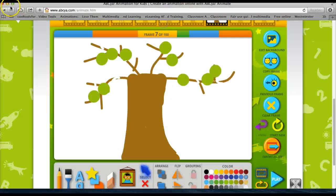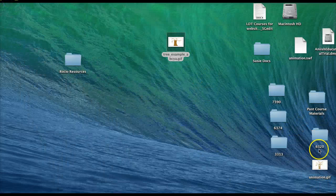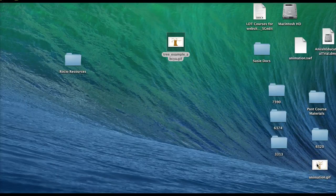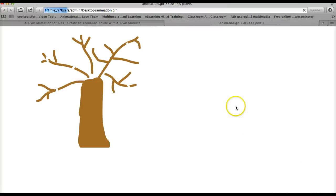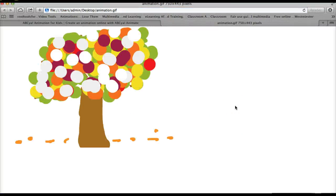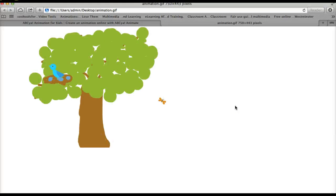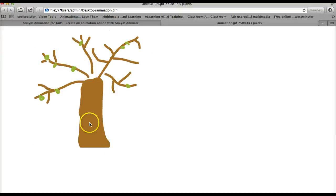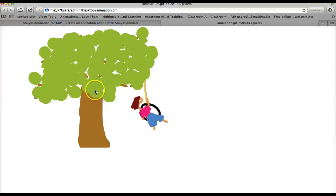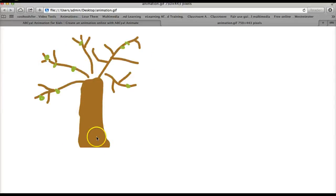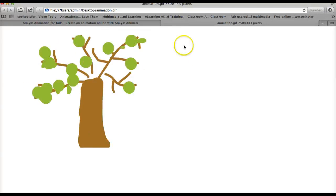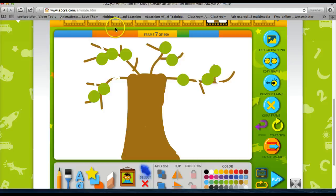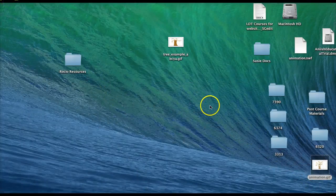Now if I wanted to, I created one from the beginning to the end that I would like to show you with ABCYA. So here's the complete idea of a tree going from winter to spring to summer to fall back to winter. Created with ABCYA. So that's the first tool that you could use to create a simple animation.